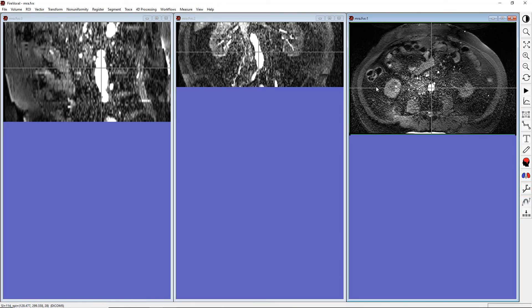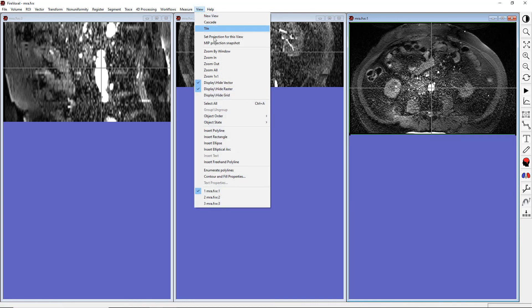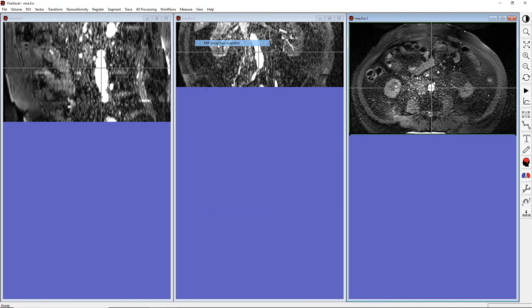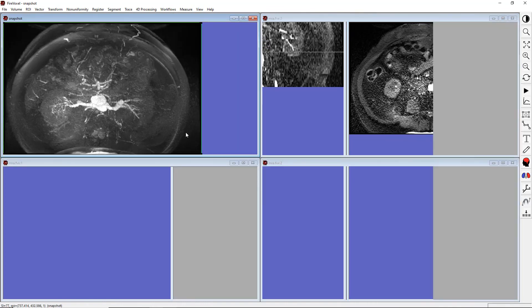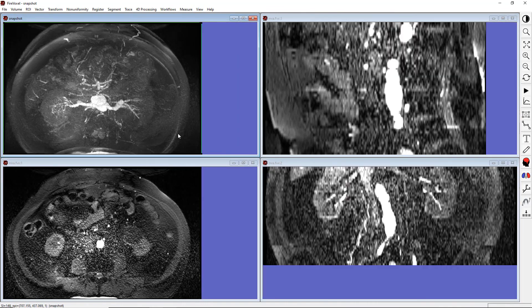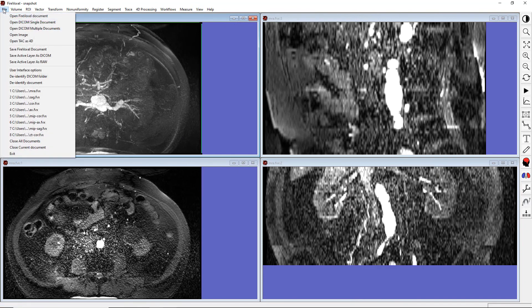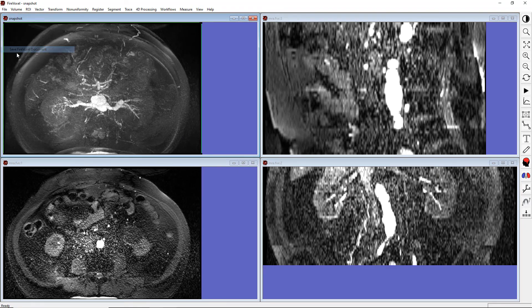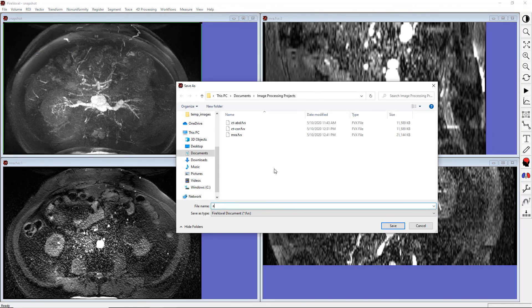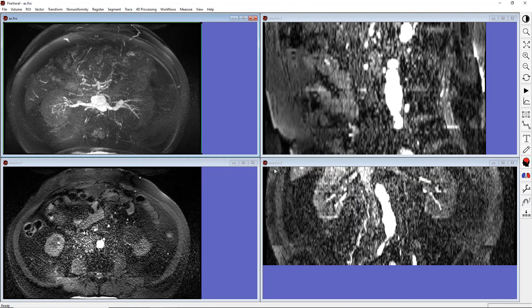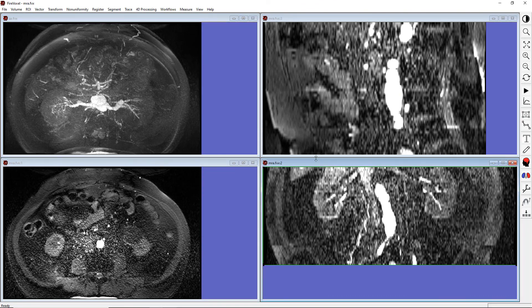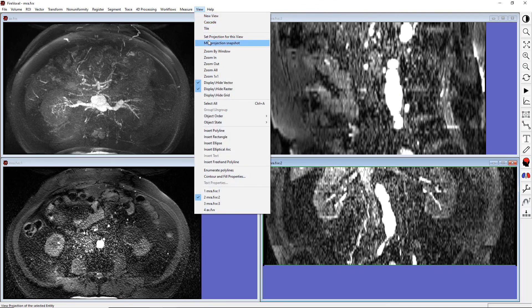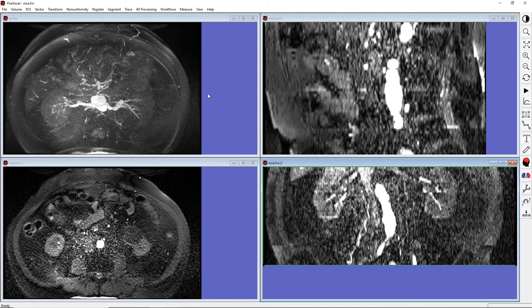Let's click on the original axial view, and select View Maximum Intensity Projection Snapshot. And now we have here the axial maximum intensity projection. Let's save this view. Let's now do the same for the coronal view.